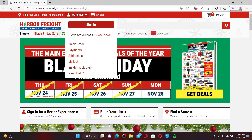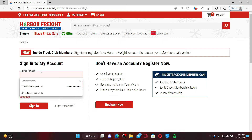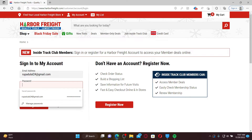In order to log into an existing account, in the first text box where it says Email Address, go ahead and type in the email address that is registered with your Harbor Freight account. On the next field, enter the password associated with your account and make sure to type it in correctly.